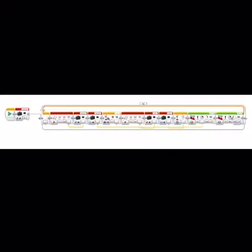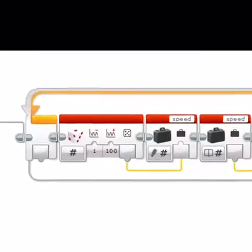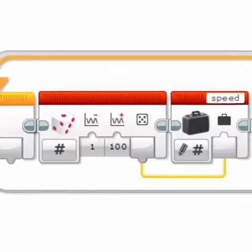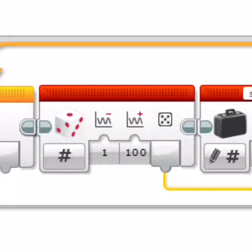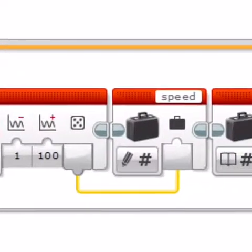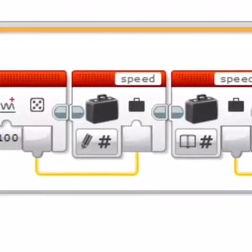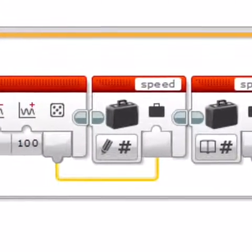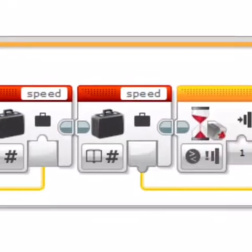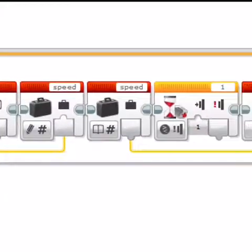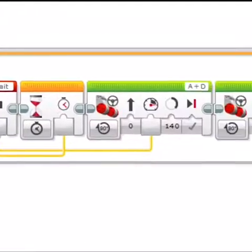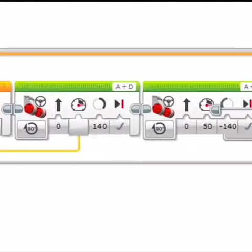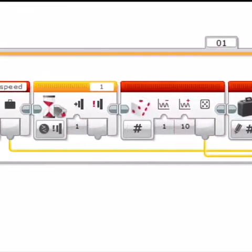Alright, this is our program. This random dice block randomizes the speed—it can go from 1 to 100. This then writes the speed, which is going to be 100, 55, or 1. This then reads that speed and feeds it all the way to the motors, and then it sets the speed.